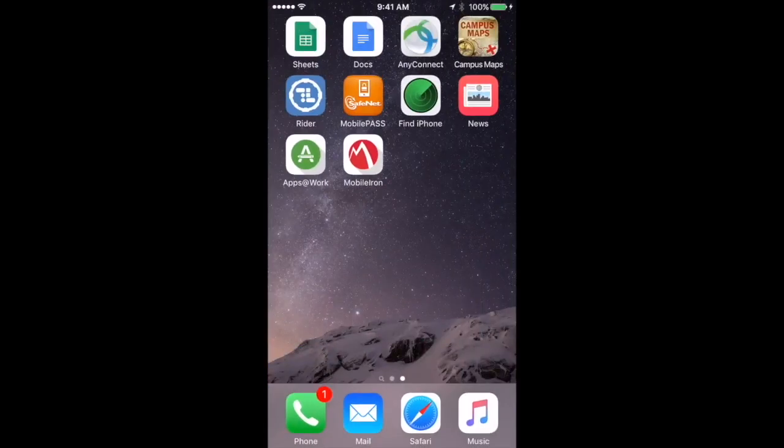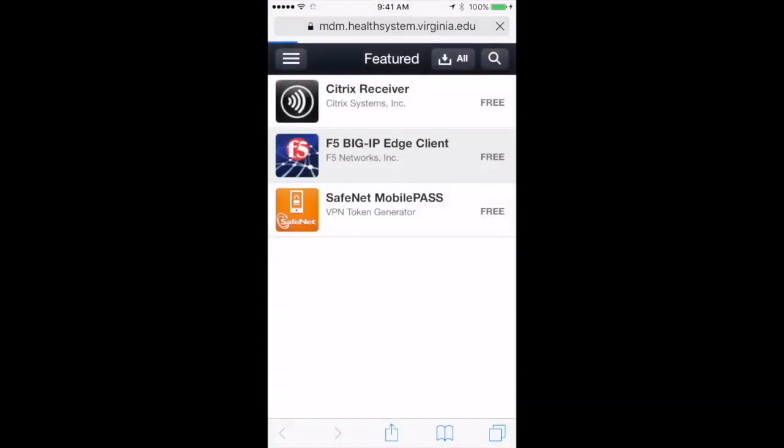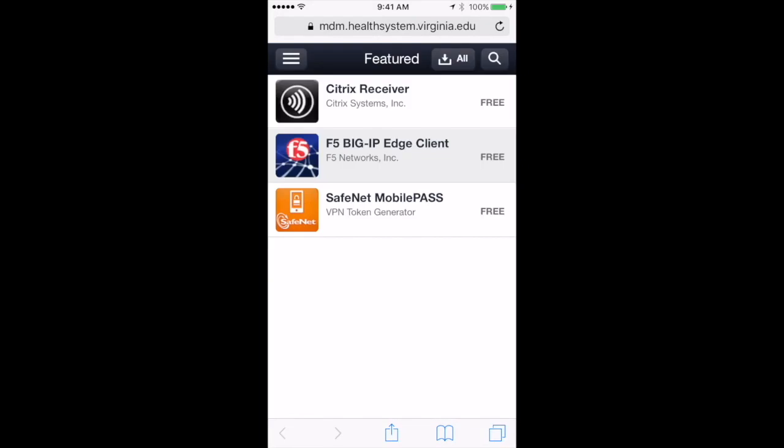Then back in the Apps at Work area, you can install the Citrix Receiver, the F5 Edge Client, and even Mobile Pass if for some reason you deleted it and needed to get it back.